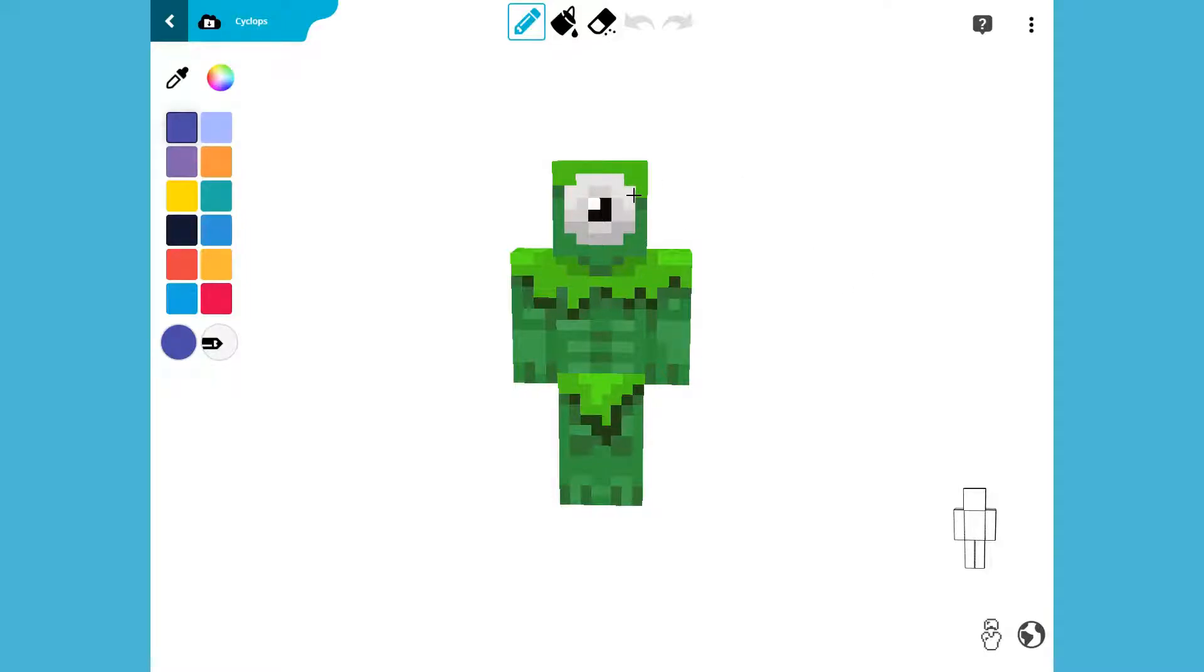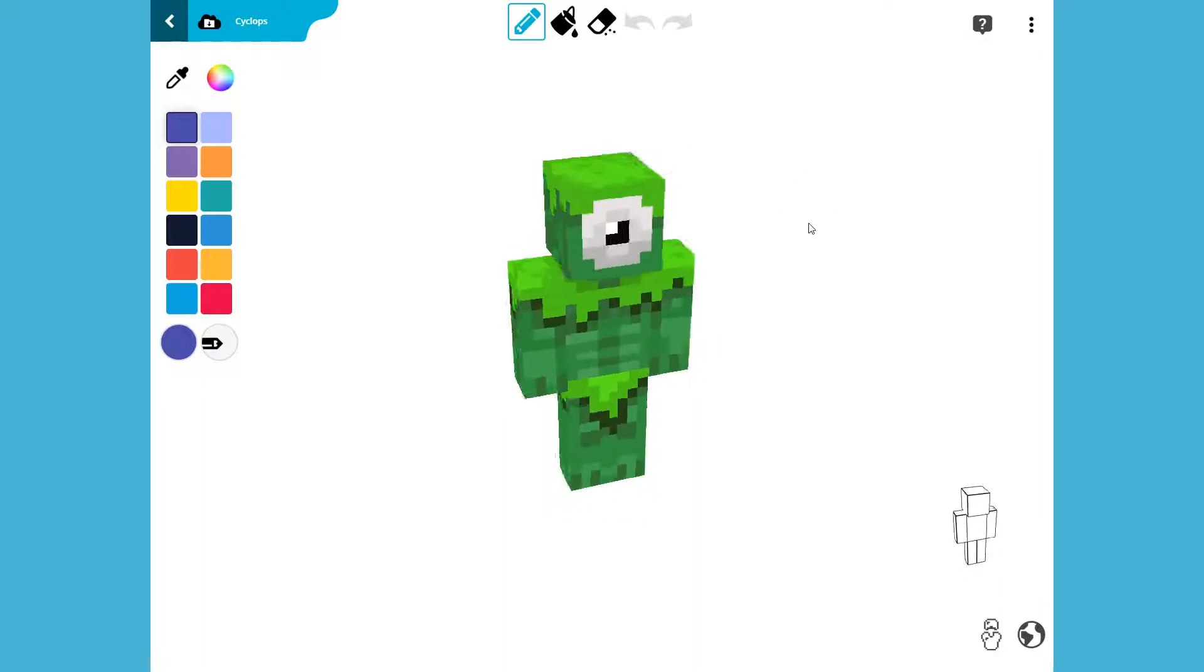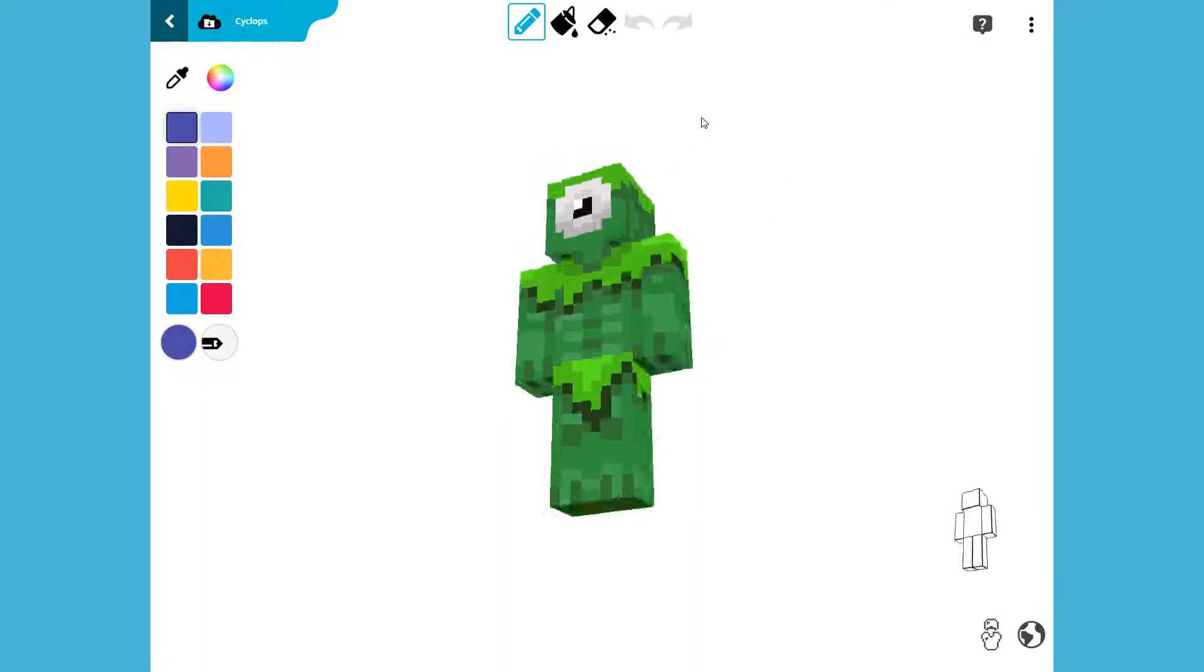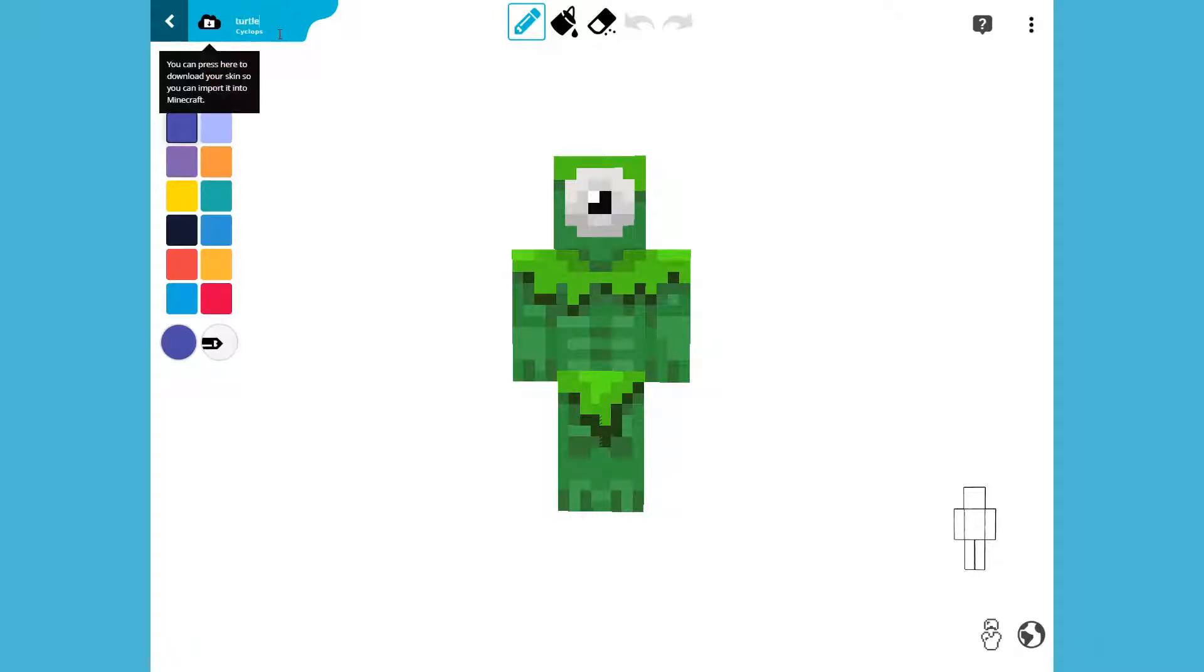Hey guys, welcome back to another video. Today we aren't playing anything—this is a speed edit. We are going to turn this cyclops into a turtle. Yay! Okay, let's get right into the speed edit.